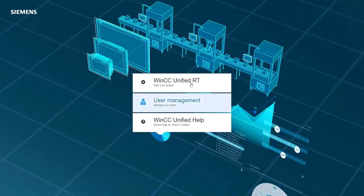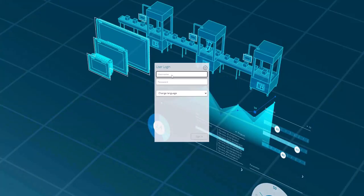Click on Unified RT. Enter the username and password, then click Sign In.